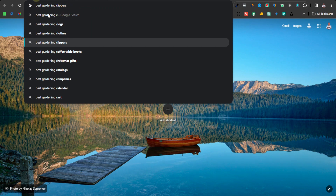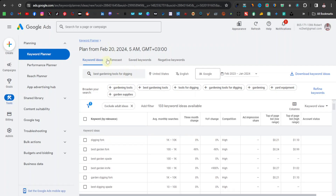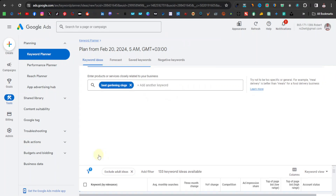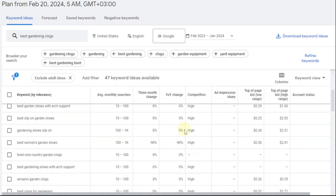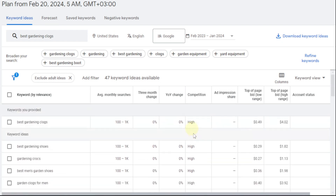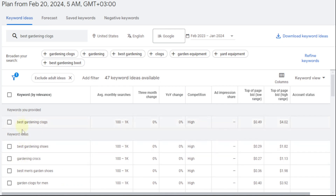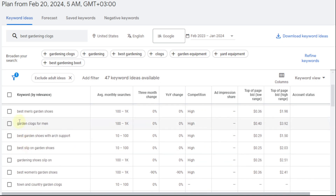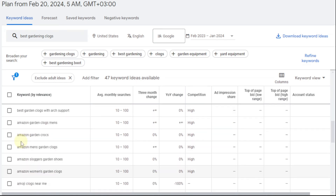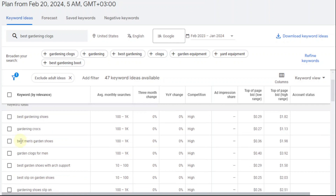Let's actually use these keywords. Let's go with 'best gardening clogs.' Come back to the keyword planner, type 'best gardening clogs,' and get results. Again, this is also high competition. The reason we're seeing a lot of high competition is because of the word 'best' — many bloggers and writers tend to use 'best' especially when they're promoting an affiliate product. So another approach instead of using 'best' is to use 'how to.'